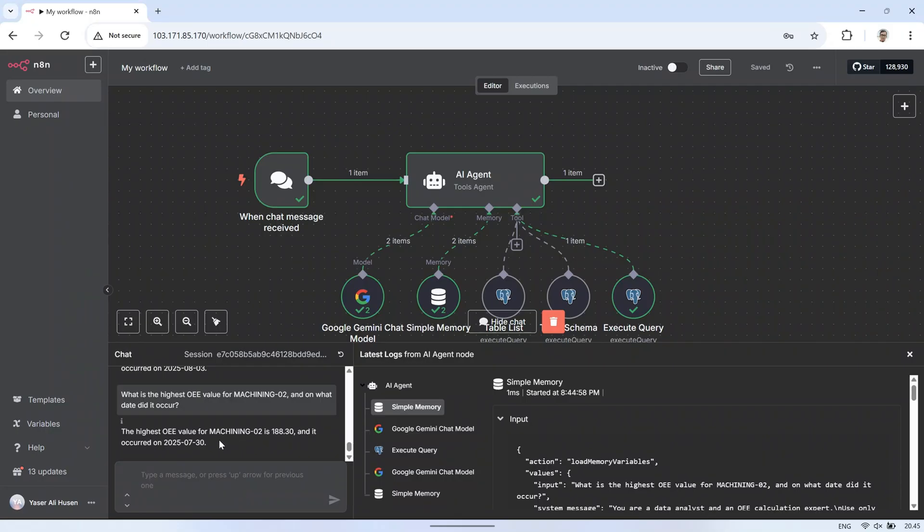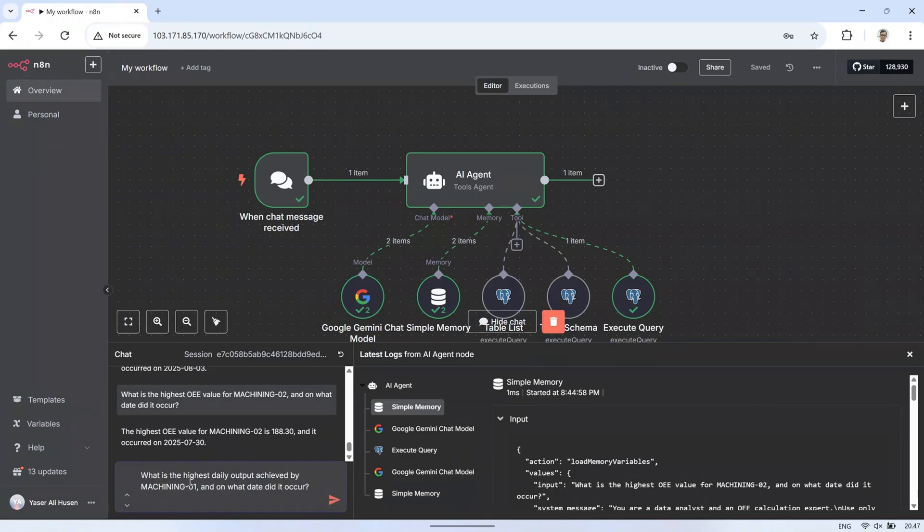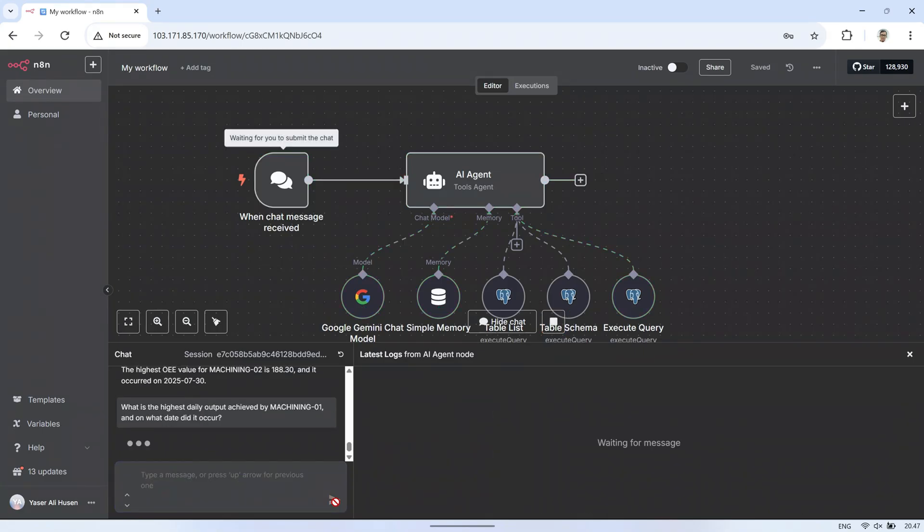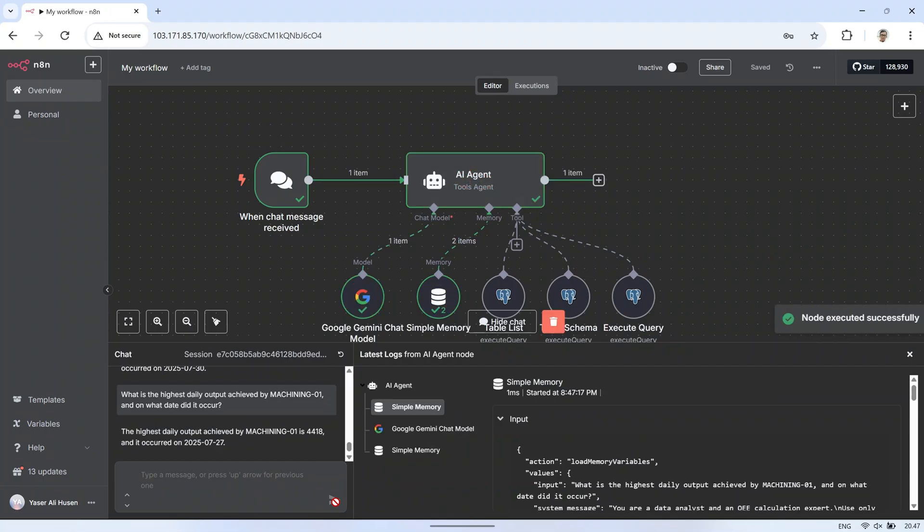This is still a basic implementation. In a more advanced setup, you could connect the AI to platforms like WhatsApp or Telegram, allowing users to interact with the AI directly through those messaging apps.